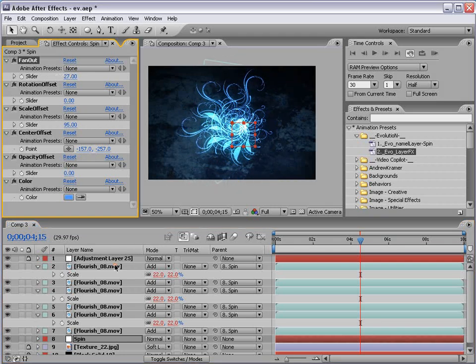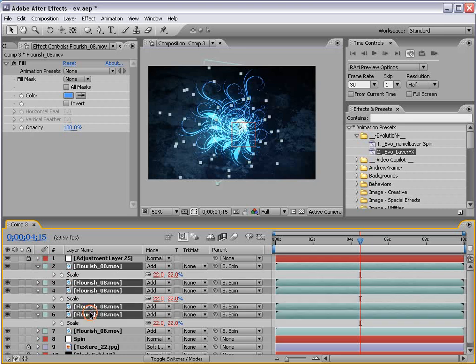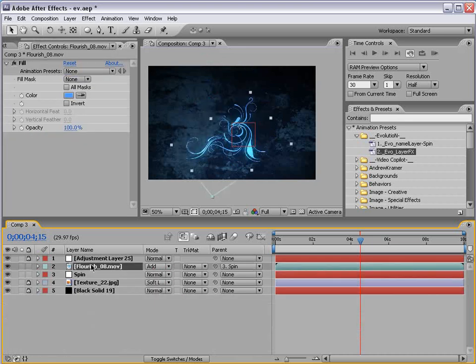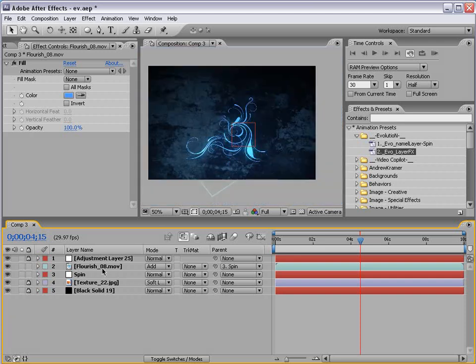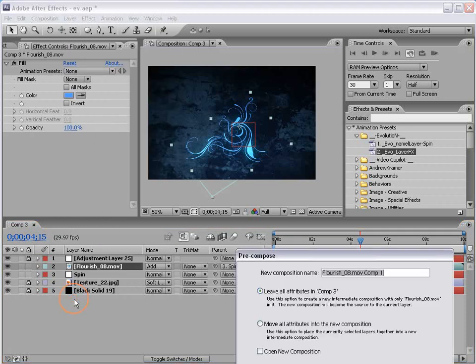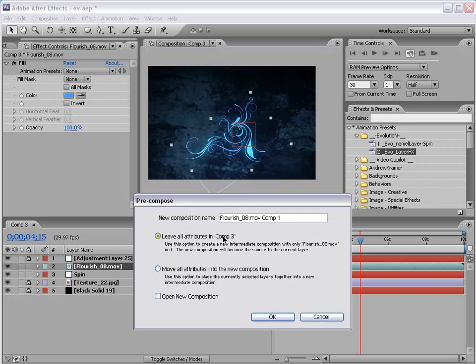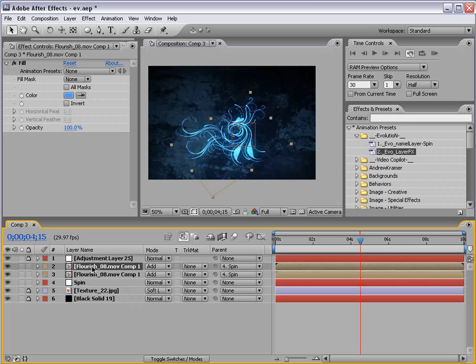Now, let's go ahead and take a look at another example. I'll go ahead and delete all of them but one. And, what I'm going to do is I'm going to pre-compose this flourish. So, I'm going to choose layer, pre-compose. And, I'm going to choose to leave all attributes here. Leave it all in this comp. And, choose okay. And, then I'll duplicate it four times.